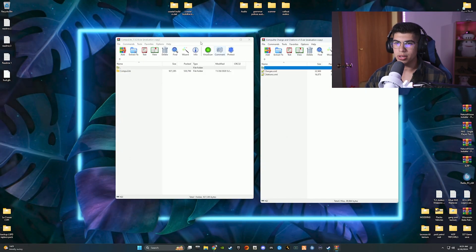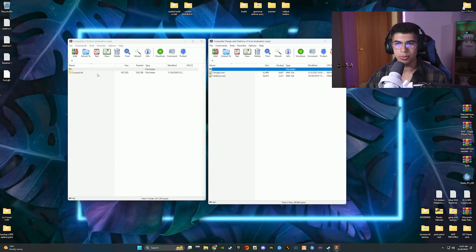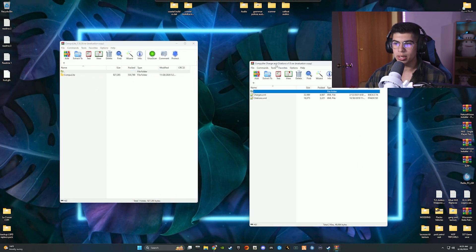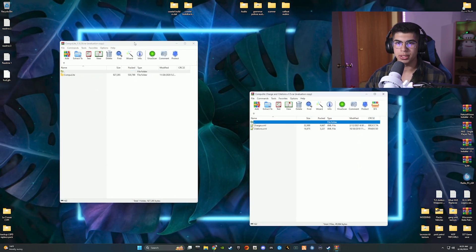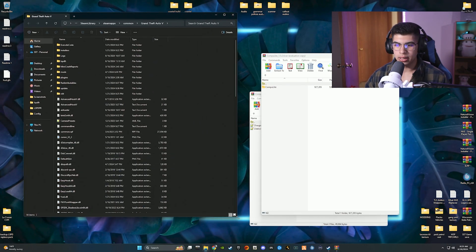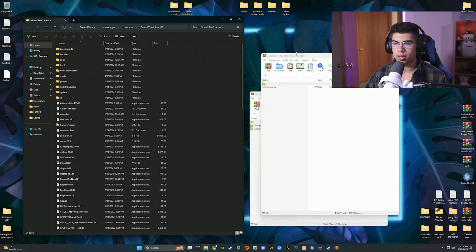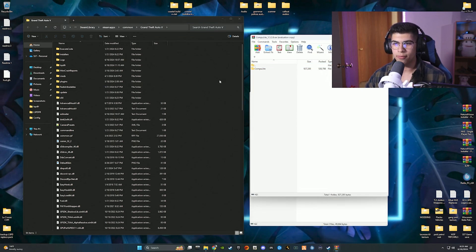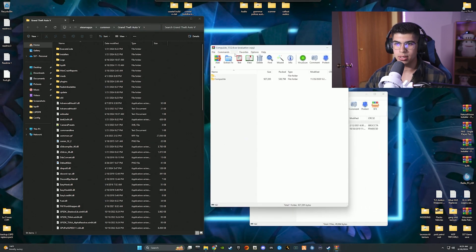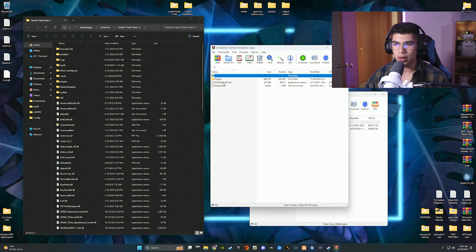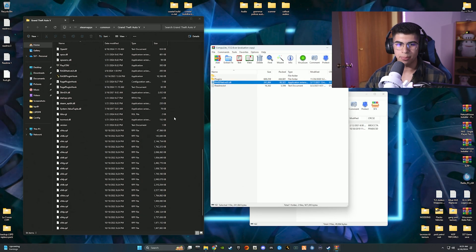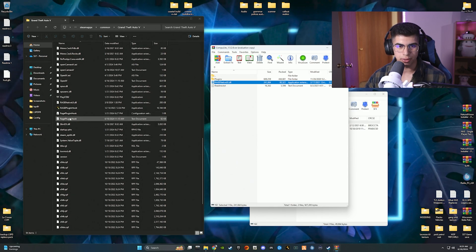Now that you have both downloads ready — Compulite and Realistic Usable Charges and Citations for Compulite — go ahead and open up your GTA 5 main directory. I have a shortcut for it. This will be a pretty quick tutorial because it's a very easy plugin. Open up the Compulite download and you'll see a plugins folder and a RageNativeUI folder. You should already have RageNativeUI from my past tutorial.